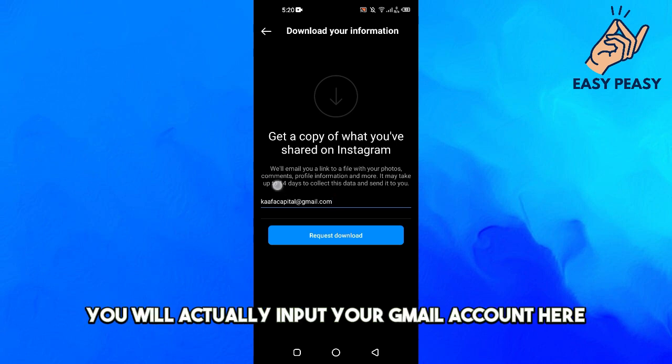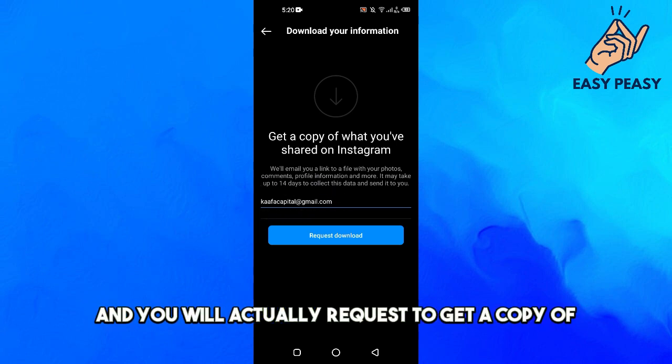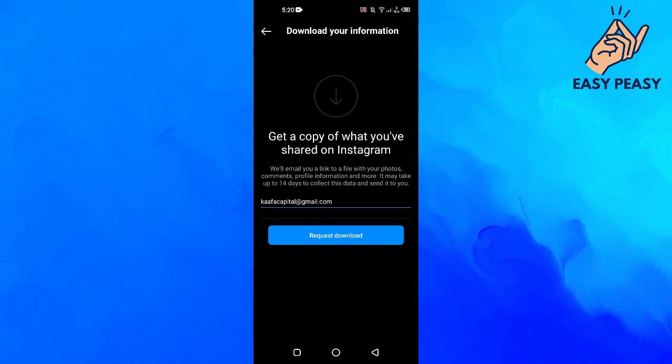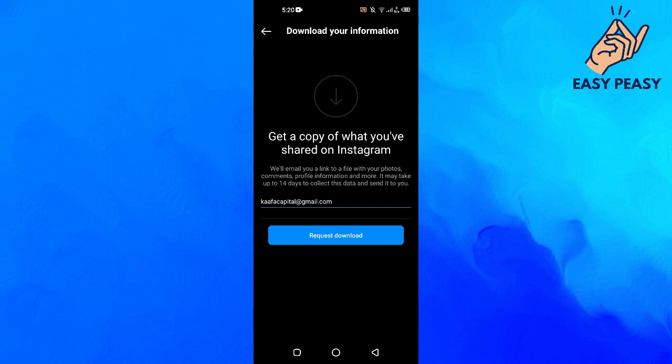And then what you can do here, you will actually input your Gmail account here and you will actually request to get a copy of what you have shared on Instagram. And it will actually take four to fourteen days.